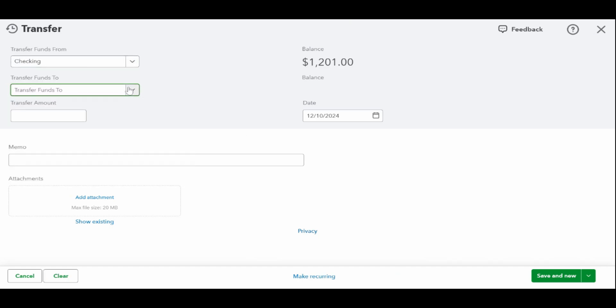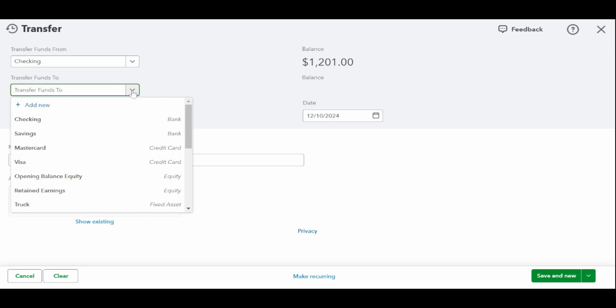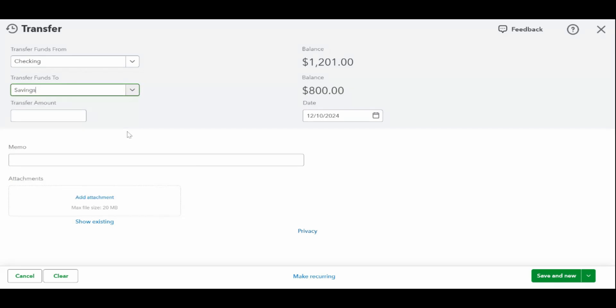The first step is to select the bank account from which the funds will be withdrawn. The balance in the account selected will be shown to the right of the account. Make sure you have enough funds in the account to cover the transfer.